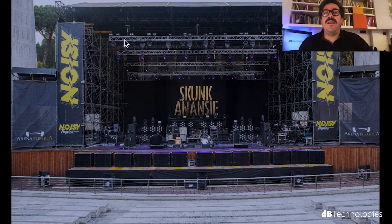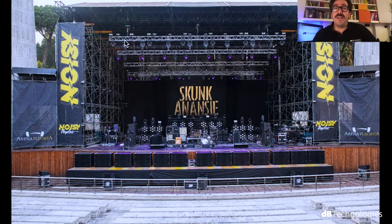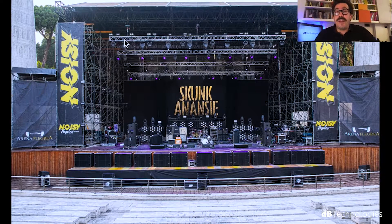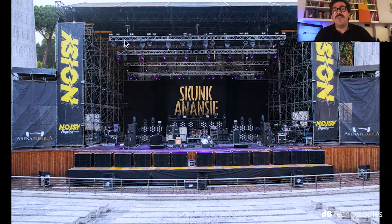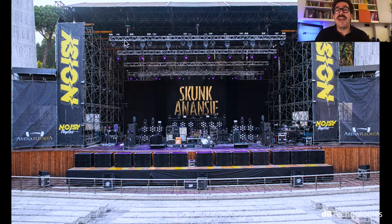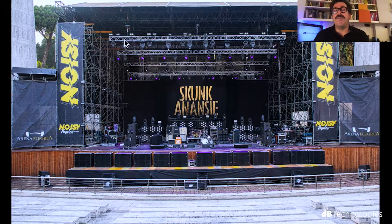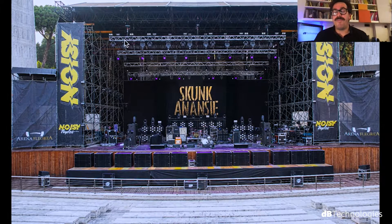Today we will see together a case study about the show we did last year in Naples in July with our customer L'Altro Service. The show was at Arena Flegrea and the band was Skunk Anansie, they are from UK.